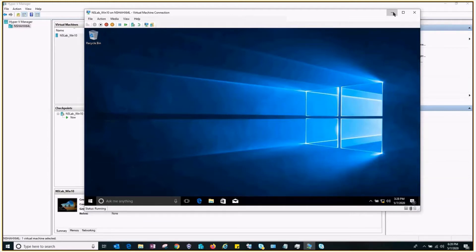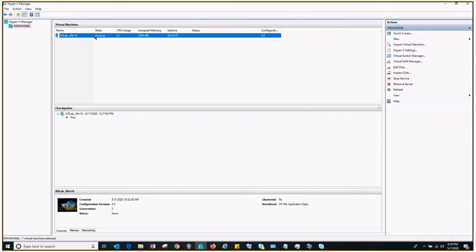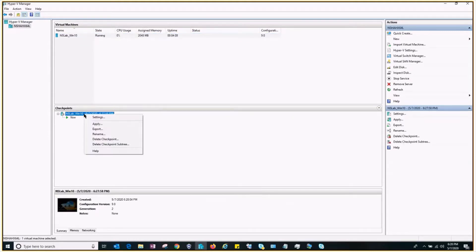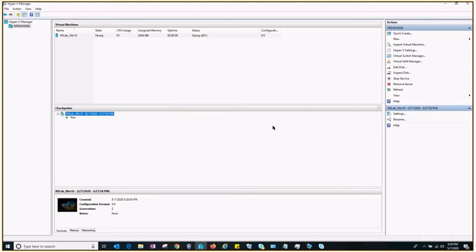Once the checkpoint is created, let's go ahead and Shift+Delete the files. I've done a Shift+Delete — now I want the folders and files back. I have the checkpoint, so right-click on the checkpoint and click Apply. Here you get three options: you can create a checkpoint and then apply, so before applying the settings you can also take a new checkpoint; you can directly apply the settings; or third, you can cancel.